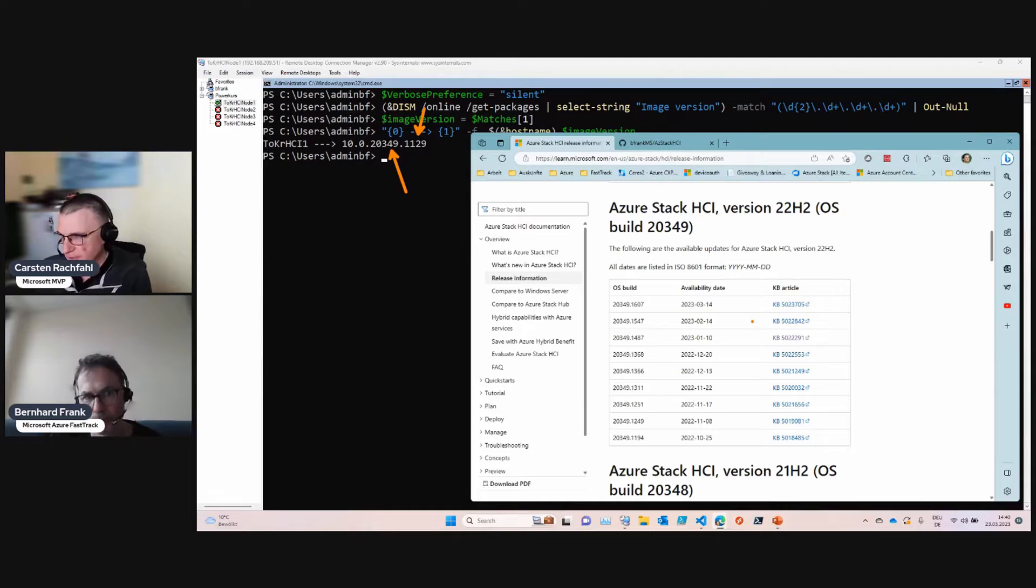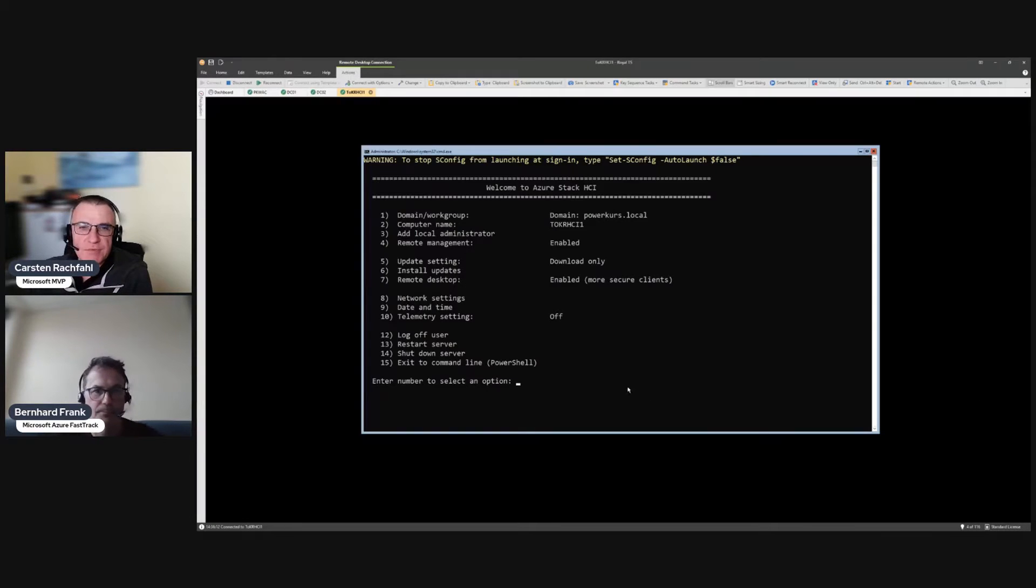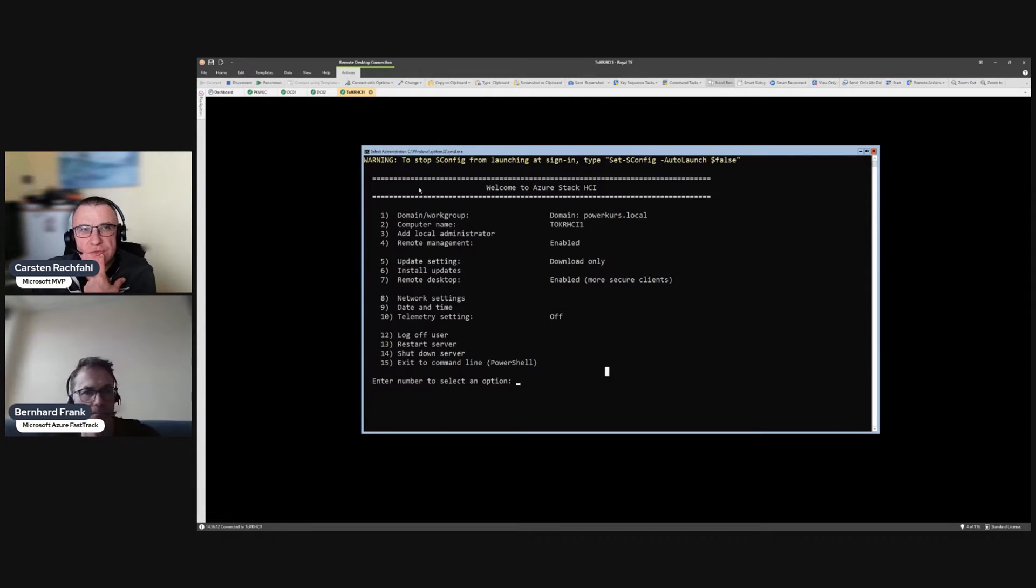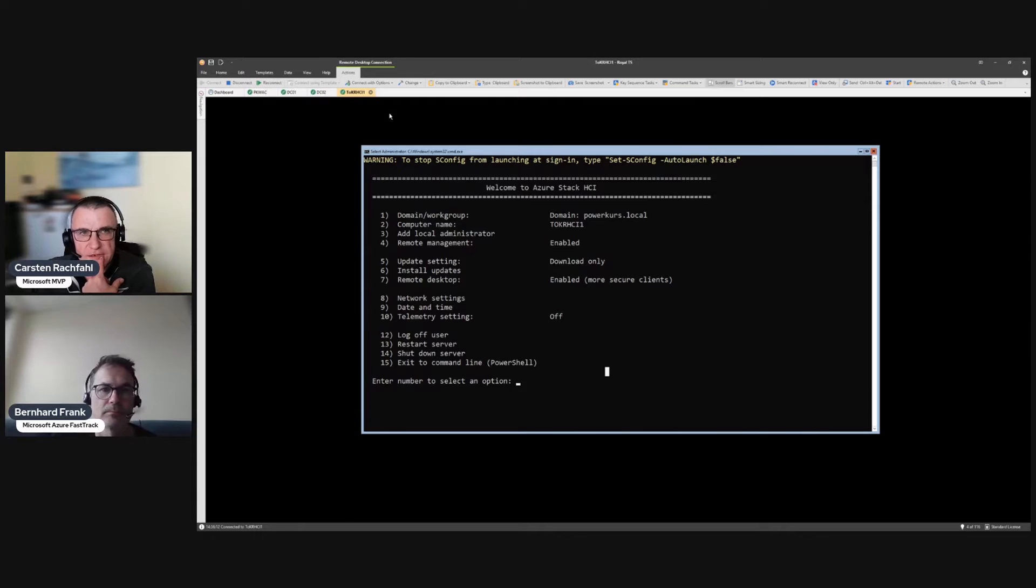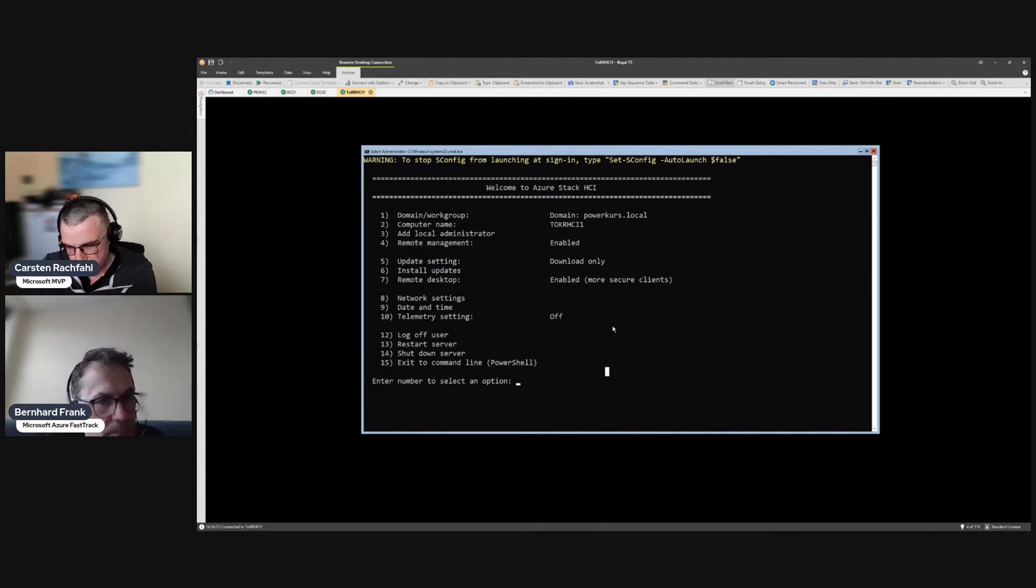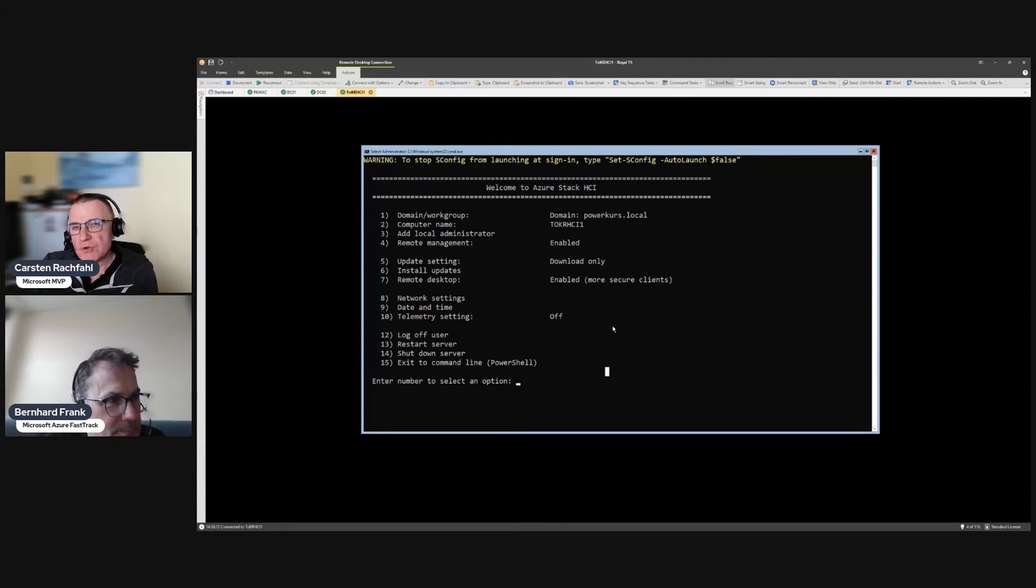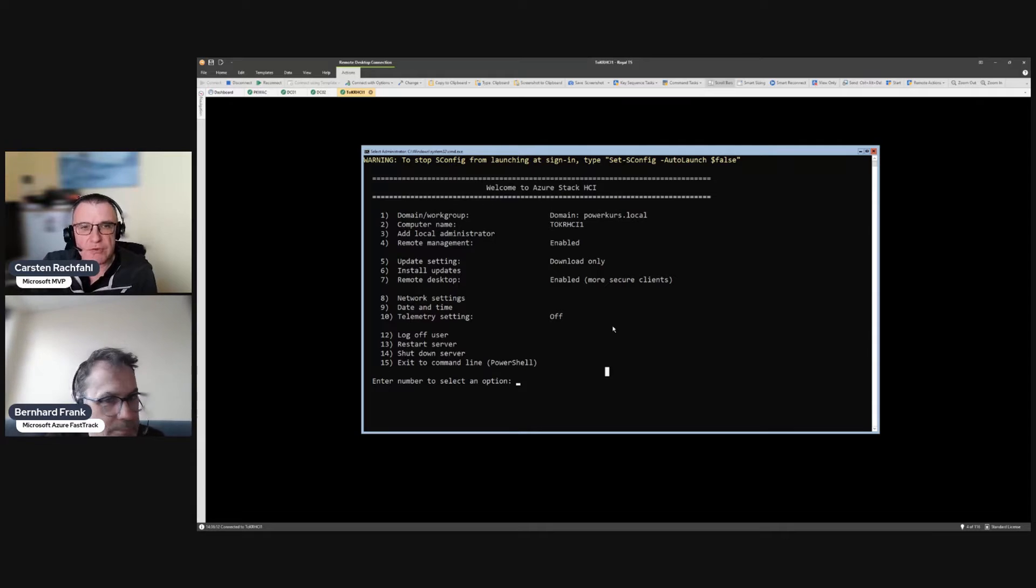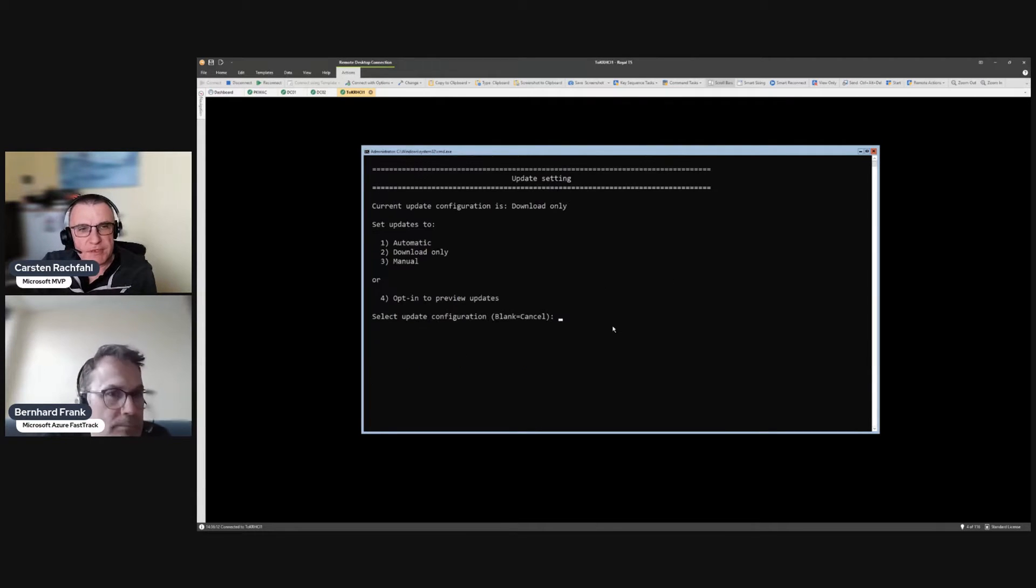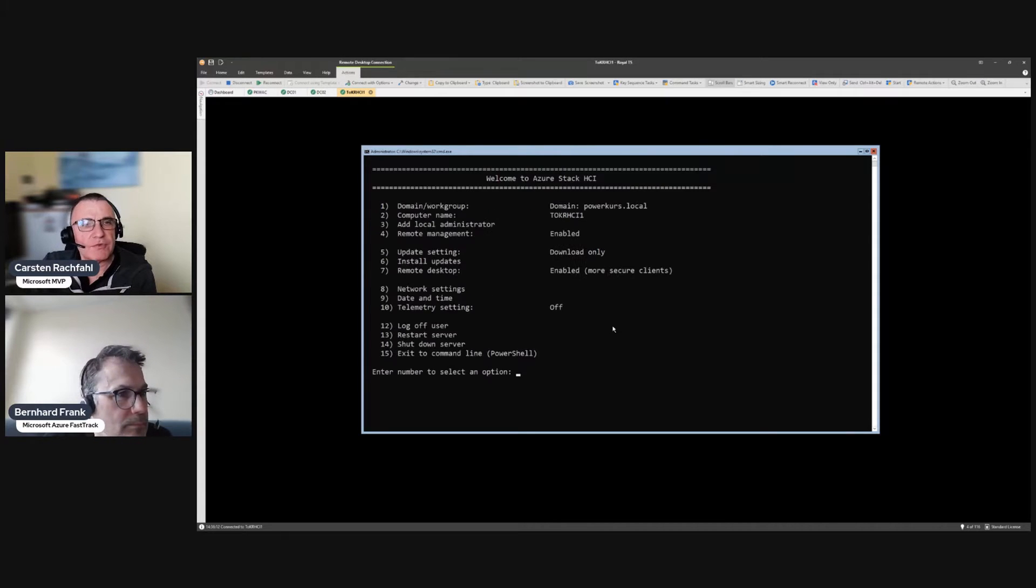So let's change to my screen. Updates we can do with sconfig. I'm now logged into the system over RDP. I have a nice RDP client here from a fellow MVP, it's called Royal TS and there is a free version available for 10 connections or so.